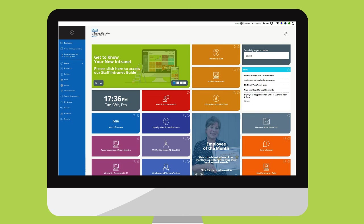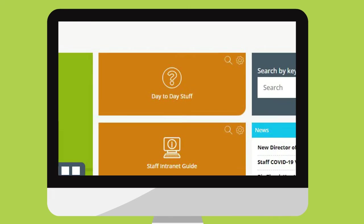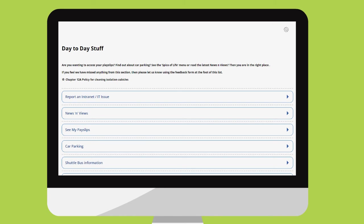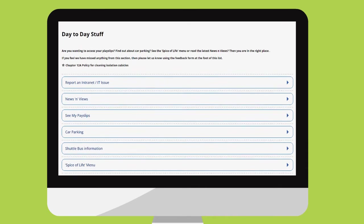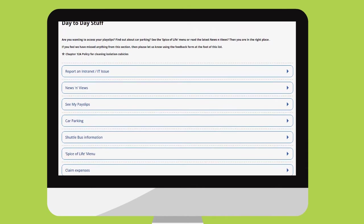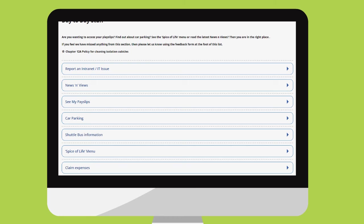One of our favourite tiles is day-to-day stuff. This is where all your quick links to, well, day-to-day stuff lives. Like accessing your payslip, booking annual leave and even seeing the menu for the Spice of Life restaurants. We hope we've got everything you need in here.